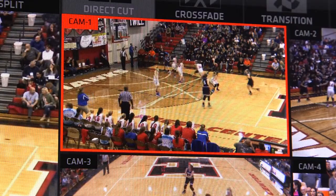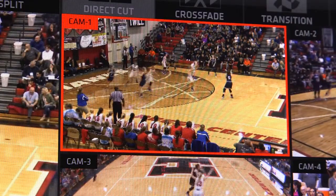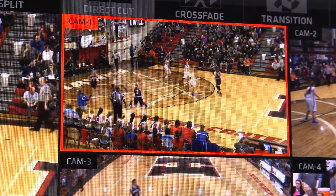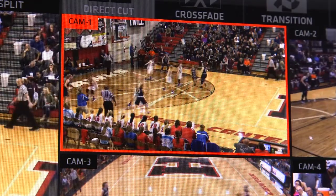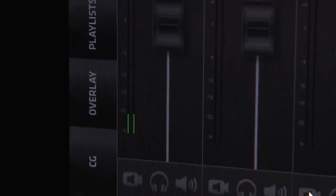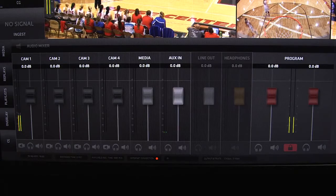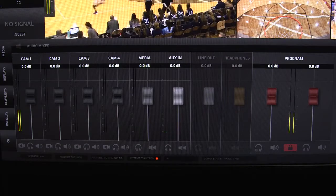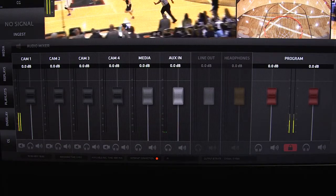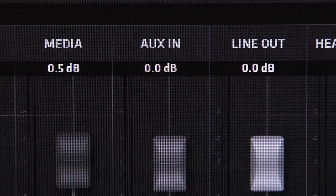Embedded audio means that whatever audio is connected to your camera or video input device will be embedded with the video signal and travel down the connection to the Streamstar audio mixer. This allows you to plug in a mic or even a mixer to your camera and the audio will be available via that input's fader.